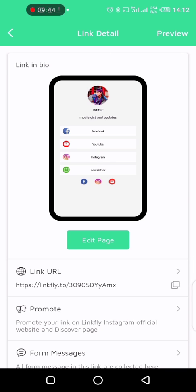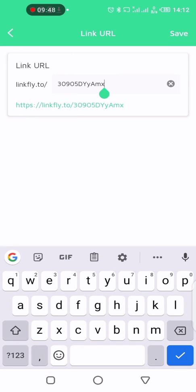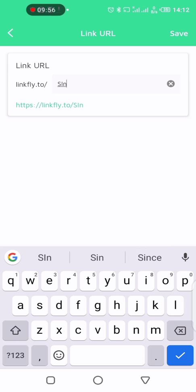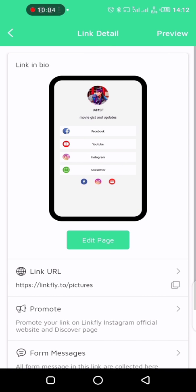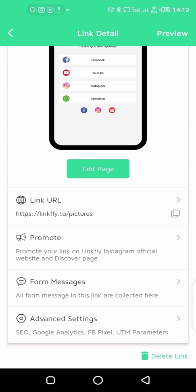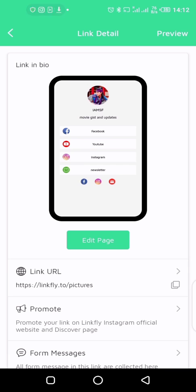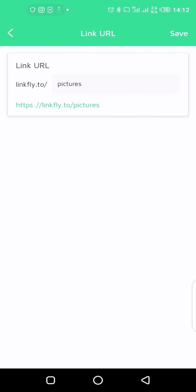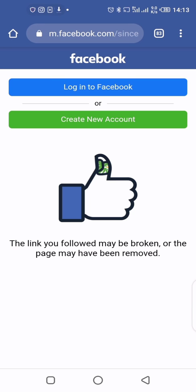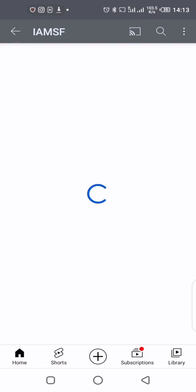So this is my name — I can change this name here. This is how my link is going to appear. For SEO, Google Analytics, and promoting your link — LinkFly has those features if you are using the pro plan, but for now we're not using pro. I copy the link — it goes directly to my Facebook account and to my YouTube account.